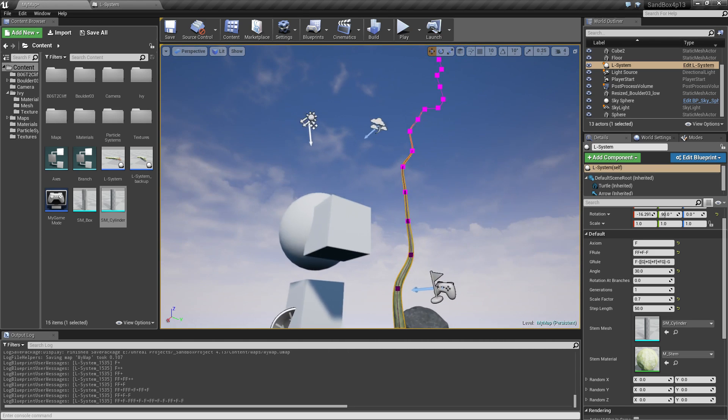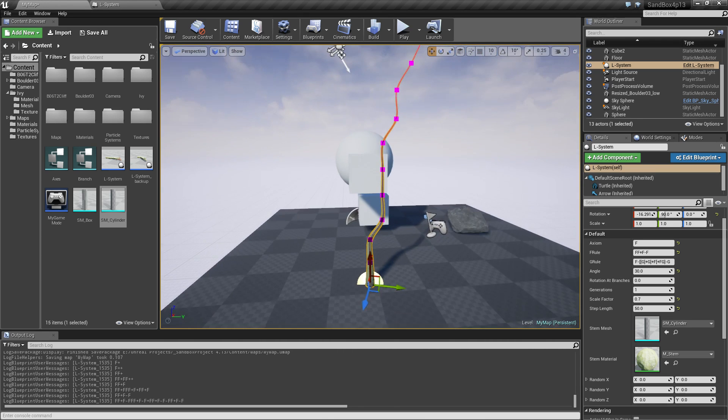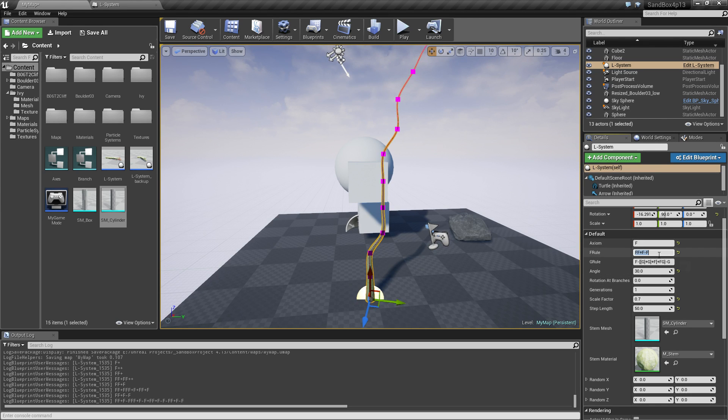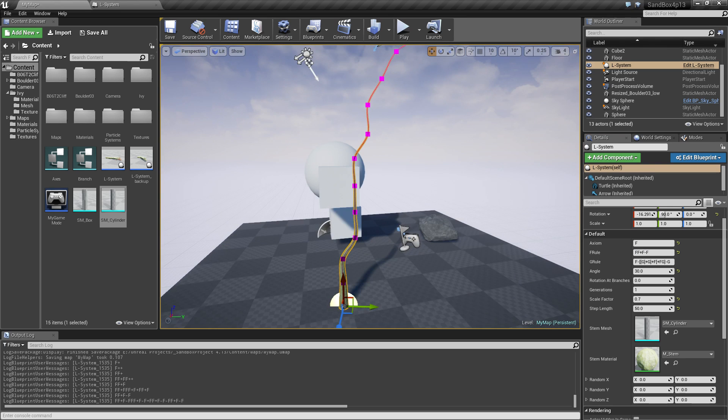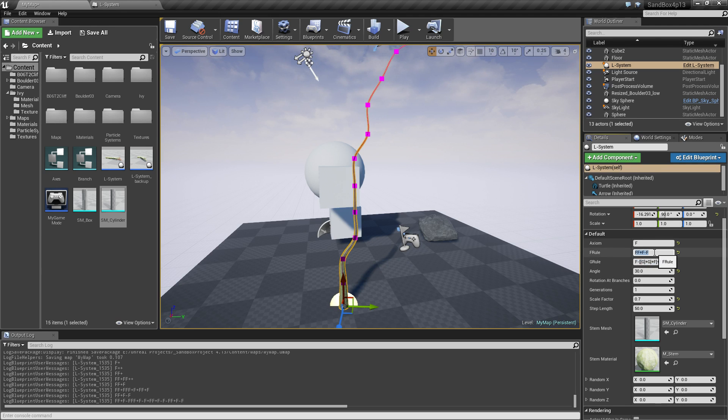This is just with one generation so it's going to run the initial and then it's going to run this one and generate this.